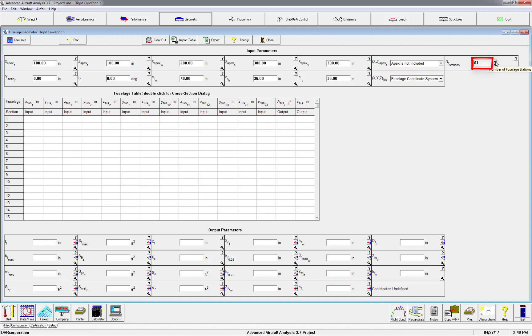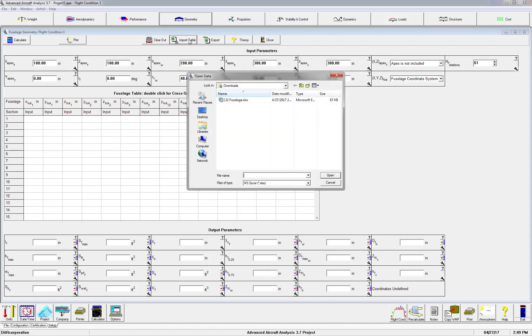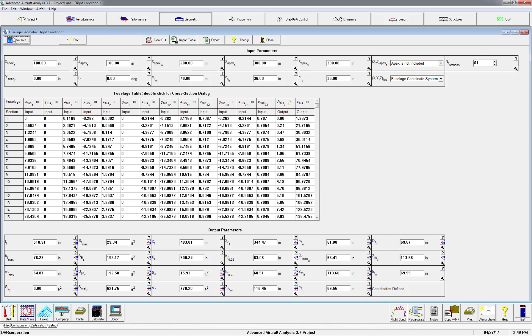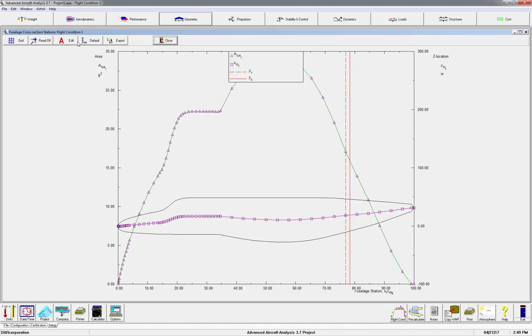Now we can import the geometry downloaded from the website. Once imported, you can hit calculate and you'll see the output and rest of the table is populated. To check the work, hit plot, which will show the side view and the cross-sectional area for the Cessna Citation CJ2 in this case.